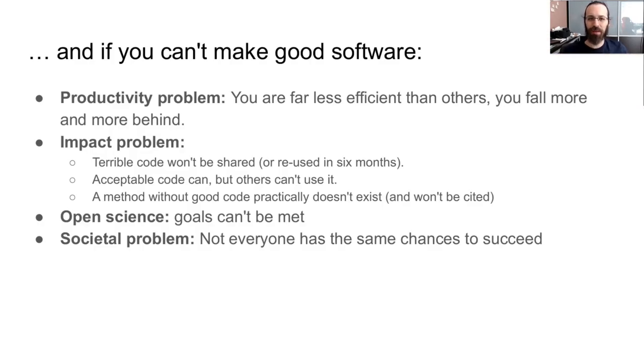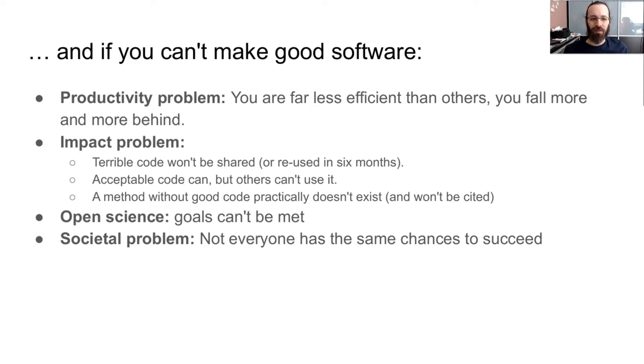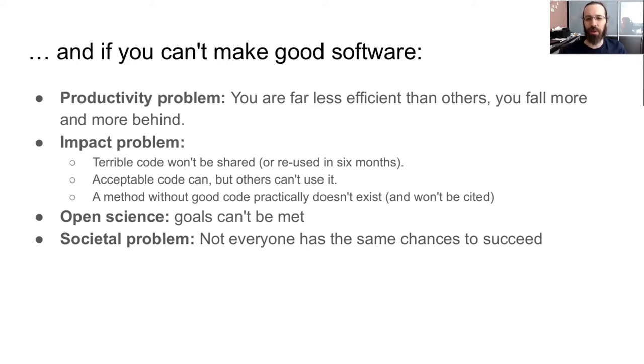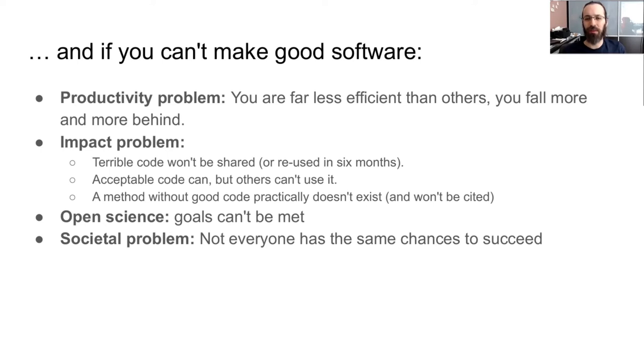And if you can't make good software, then you have a lot of problems. First off, there's productivity, you'll end up far less efficient than others, and you fall more and more behind. Then there's a big impact problem. So if you know that your code is really terrible, then you're probably not going to want to share it. And for that matter, you probably can't even reuse it yourself in six months. If the code's acceptable, then maybe you can share it, but it's really hard for others to use it. And a good code or a good method or a good article that needs software that was written for it and the software is not available to others practically doesn't exist.